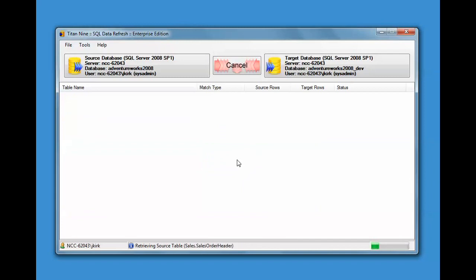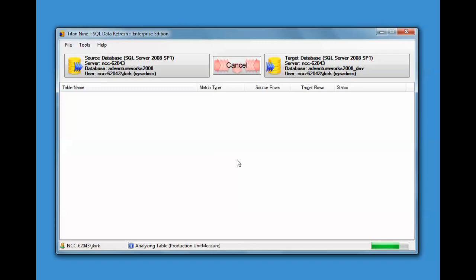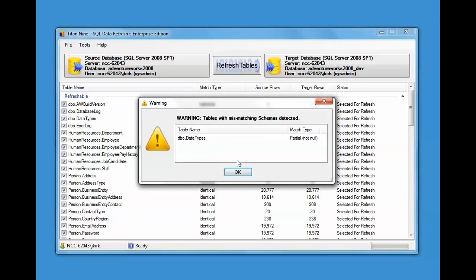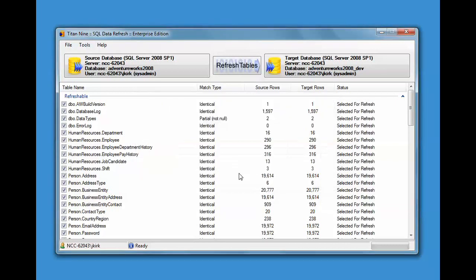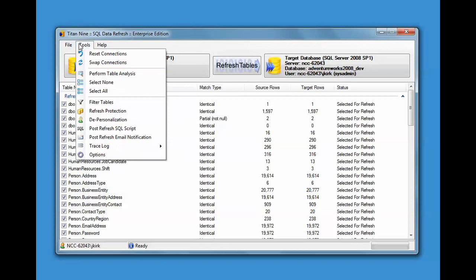You can re-perform the table analysis from here too. So now it is re-querying both the source and the target and analyzing them to see if there's any differences. Maybe you realize that the changes weren't in QA when you did the first analysis and now you want it up to date. You can apply those changes and just re-query it.